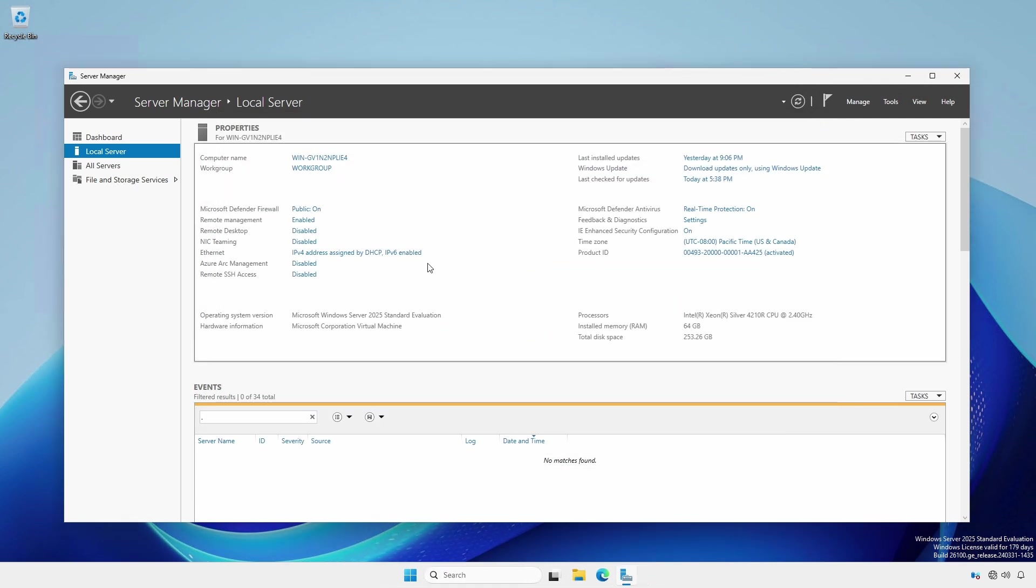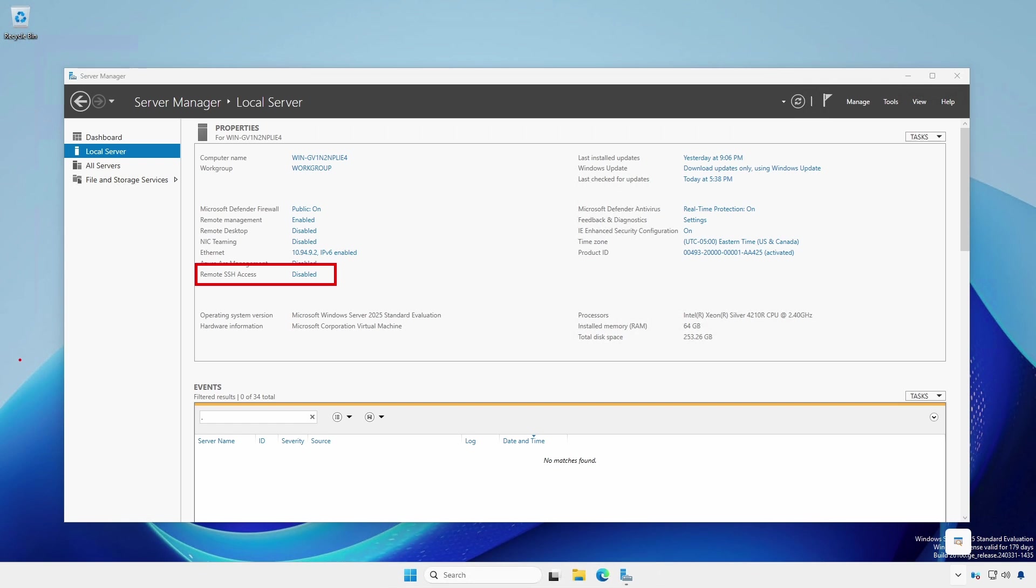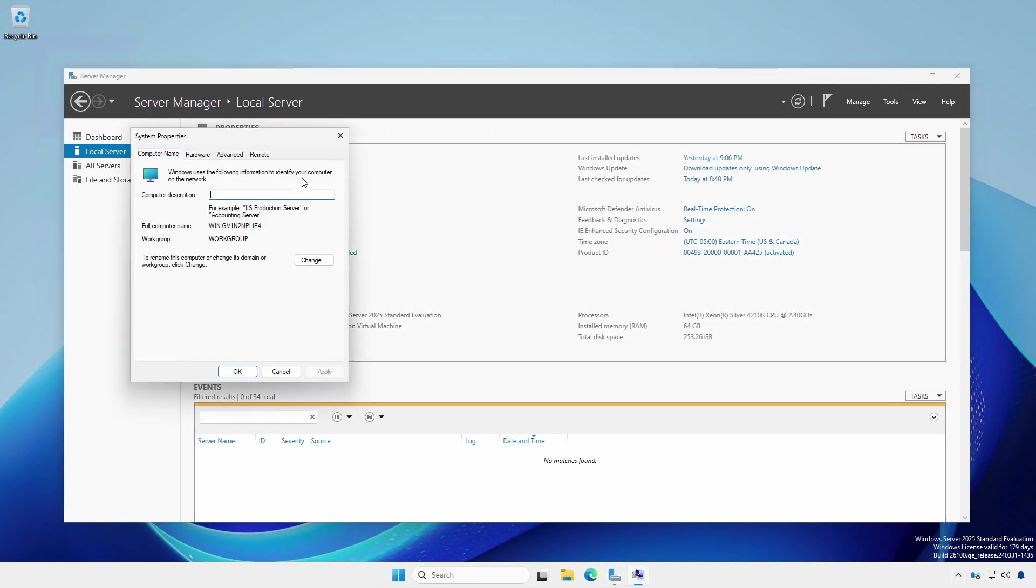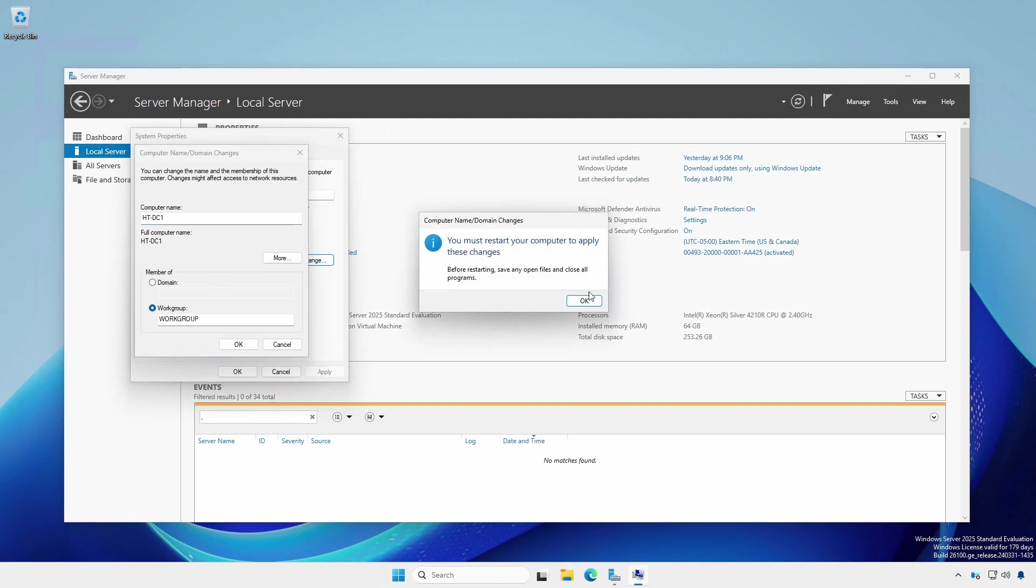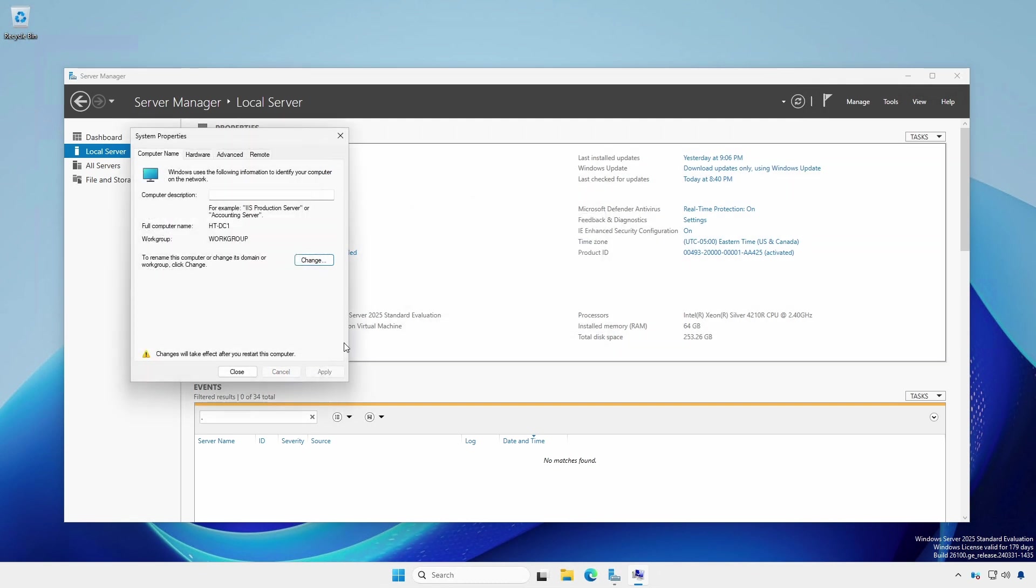Optionally, with Windows Server 2025, you can enable remote SSH access from within Server Manager if desired, and set your domain controller's computer name. Reboot when prompted.